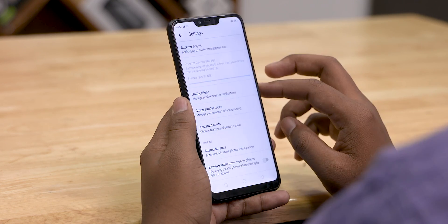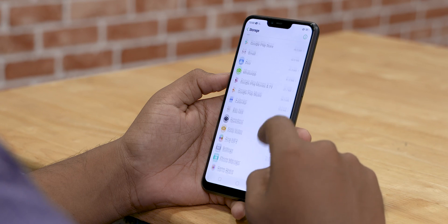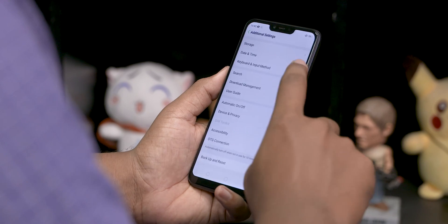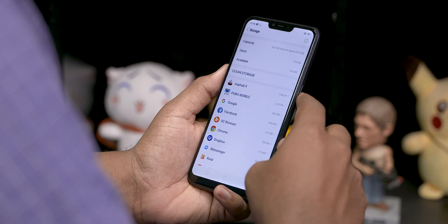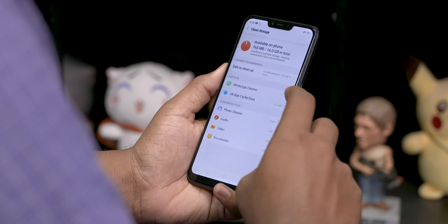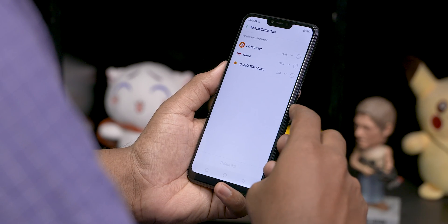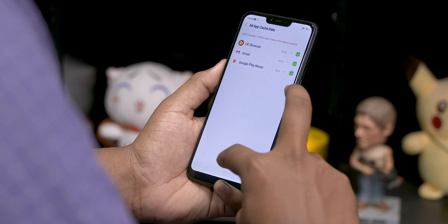If you want to clear this data, you can free up storage space. What we're talking about is cache. If you want to clear the cache, you can go to settings. Under storage, there is a cache option. If you tap it, you can clear the system cache.